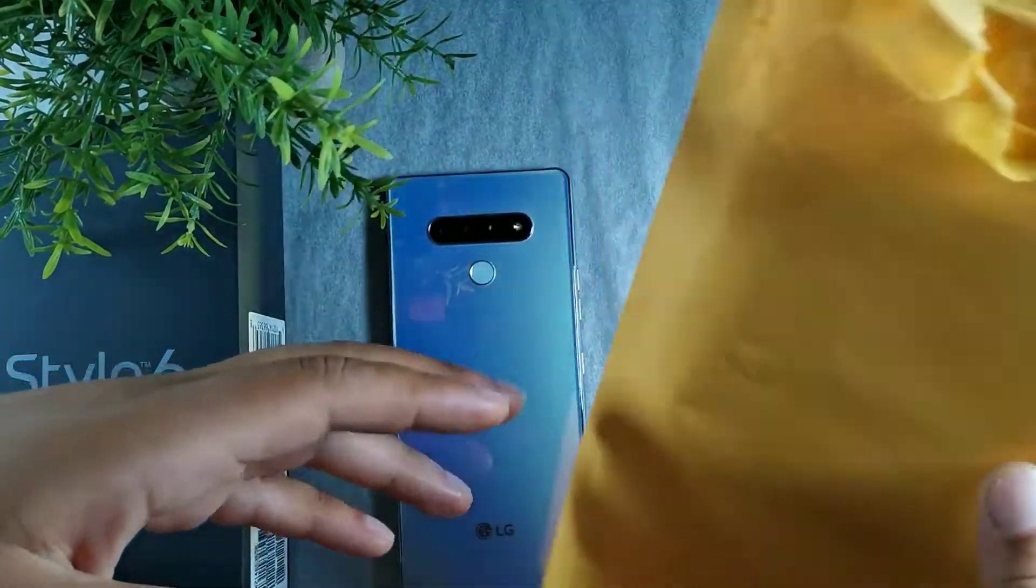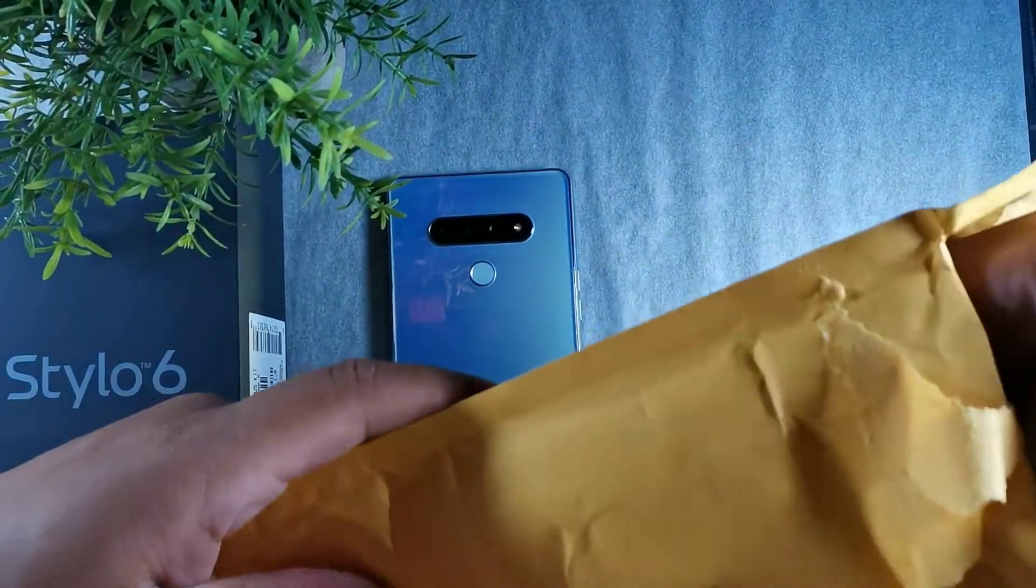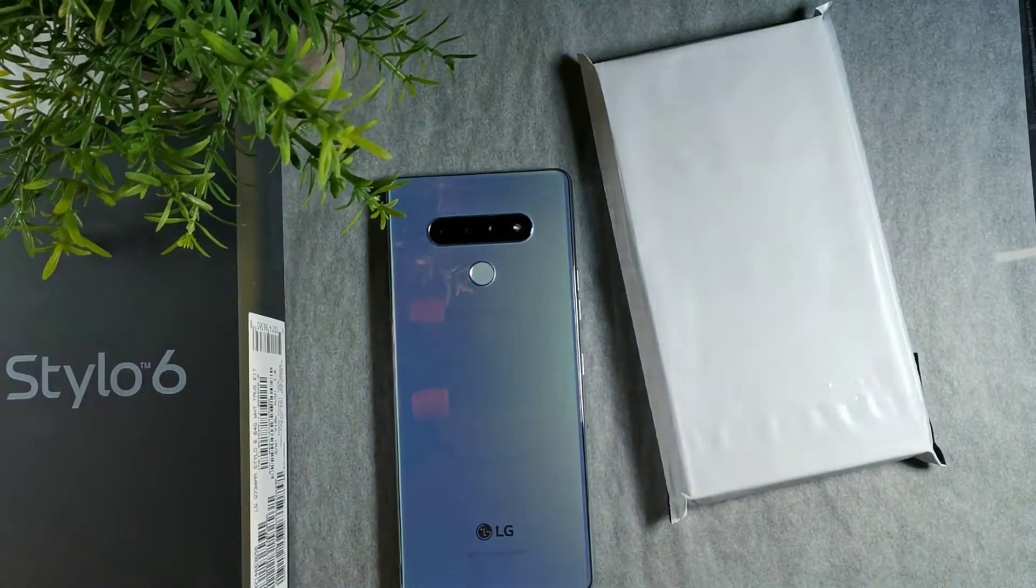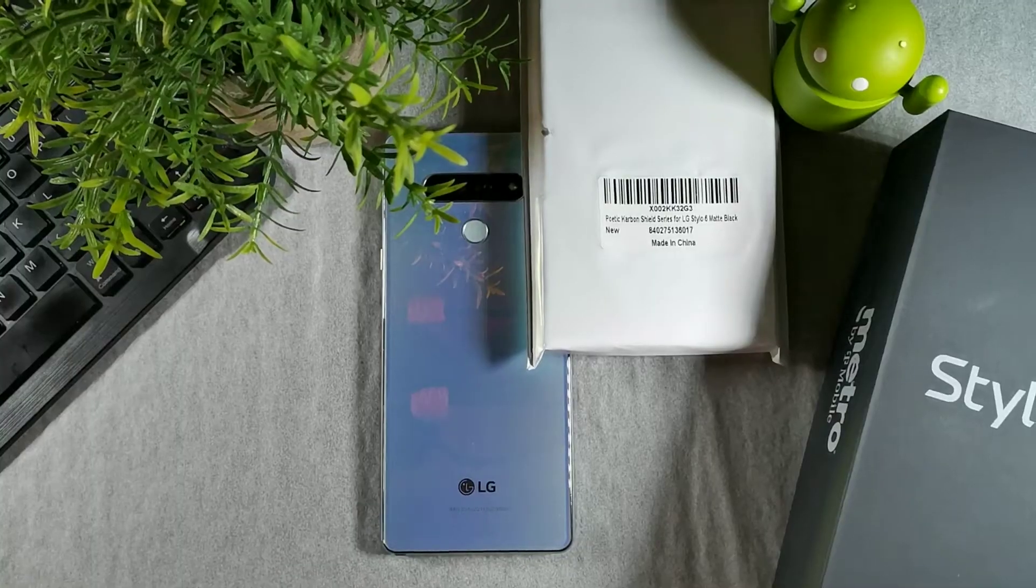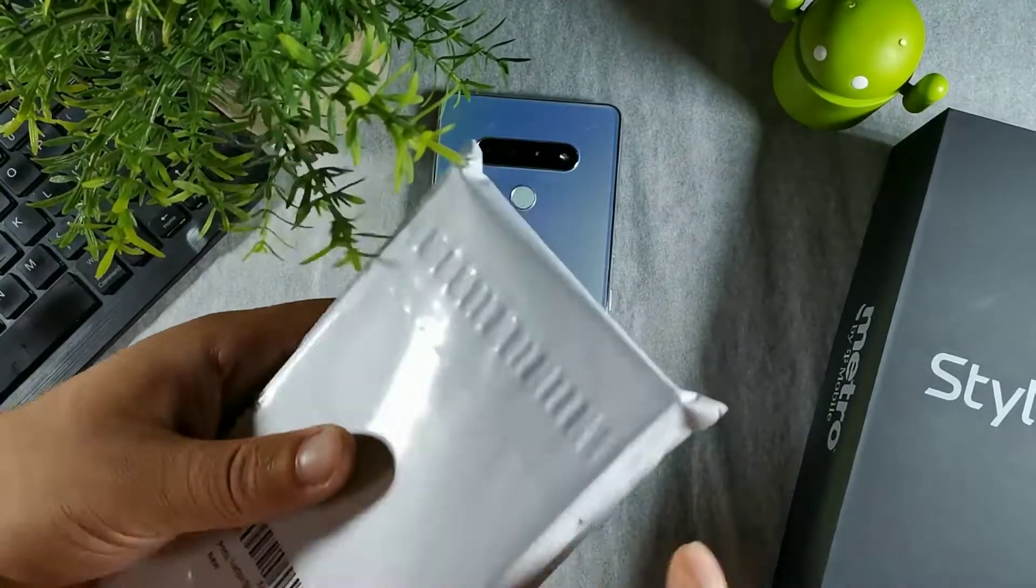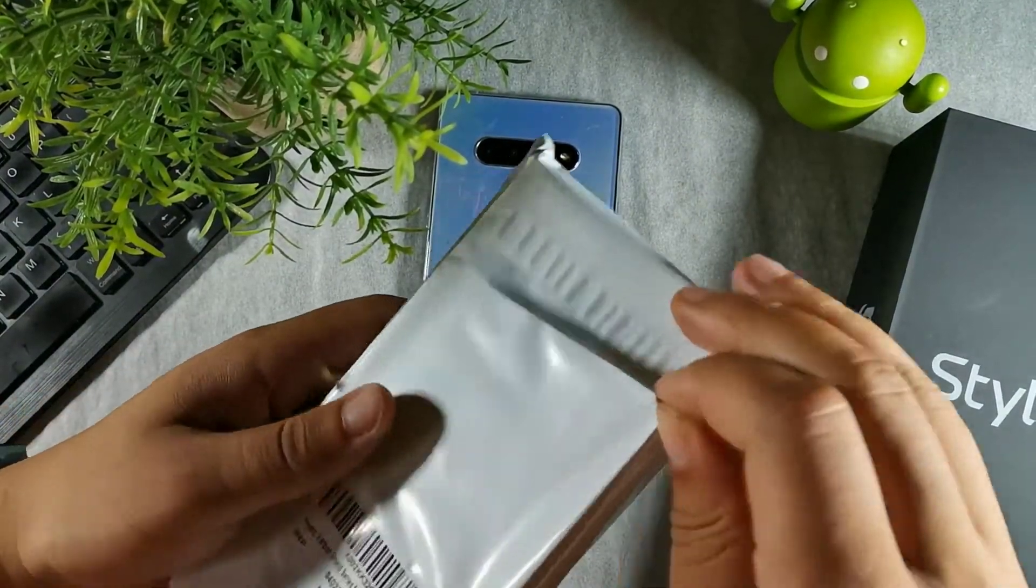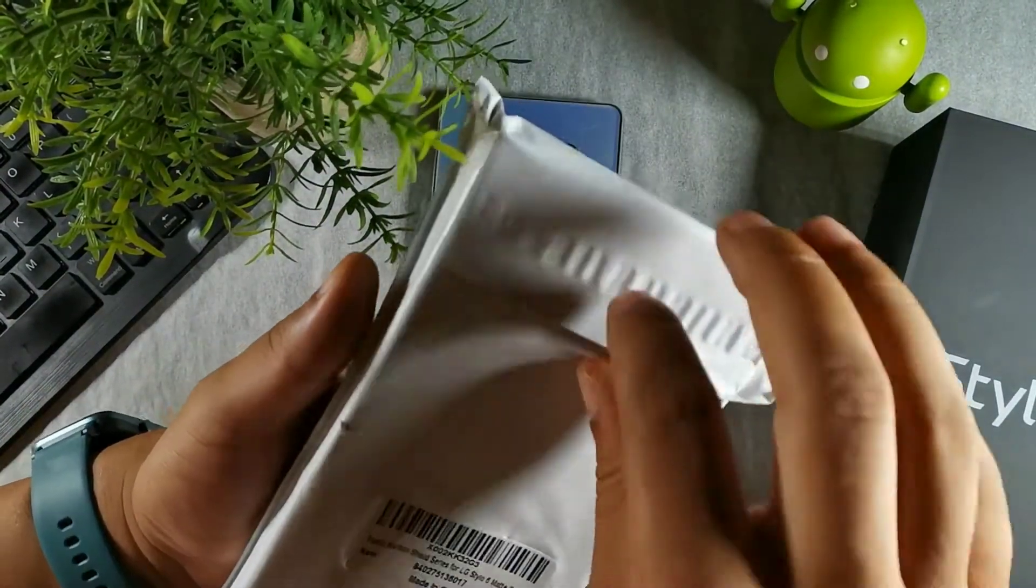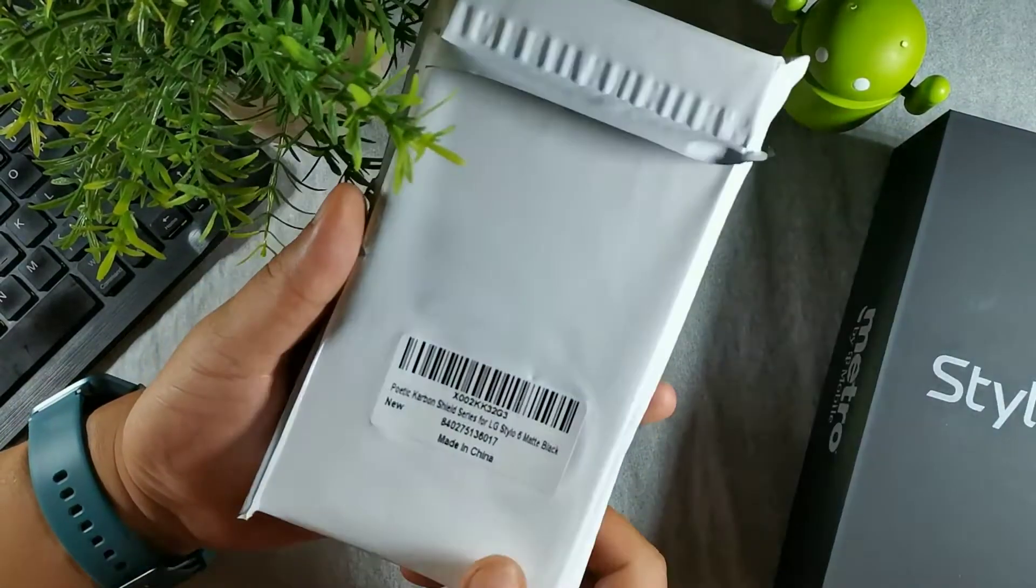Today we're going to be taking a look at a case that Poetic had offered to send out, so I want to definitely thank them for sending this case out. Make sure you hit the like button because it definitely helps the channel, and watch the video to the end because it helps this video reach out to more people.